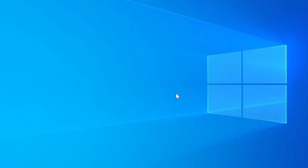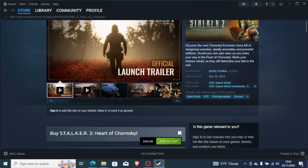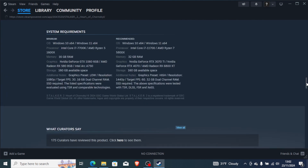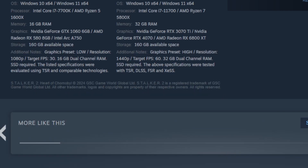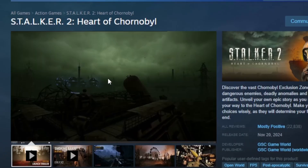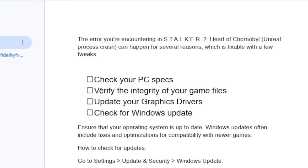Go to Steam and search for Stalker 2 Heart of Chornobyl. Scroll down to check the system requirements for the game and ensure your PC meets them. The system requirements are shown on the Steam page. Once you've confirmed your system meets the requirements, try launching the game to see if that helps.